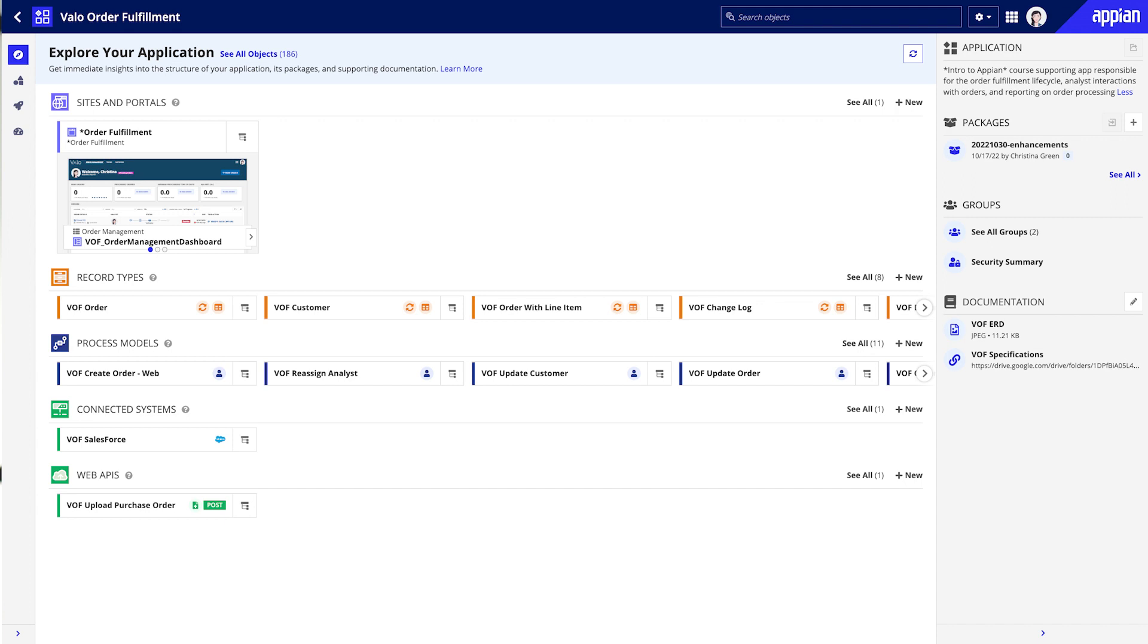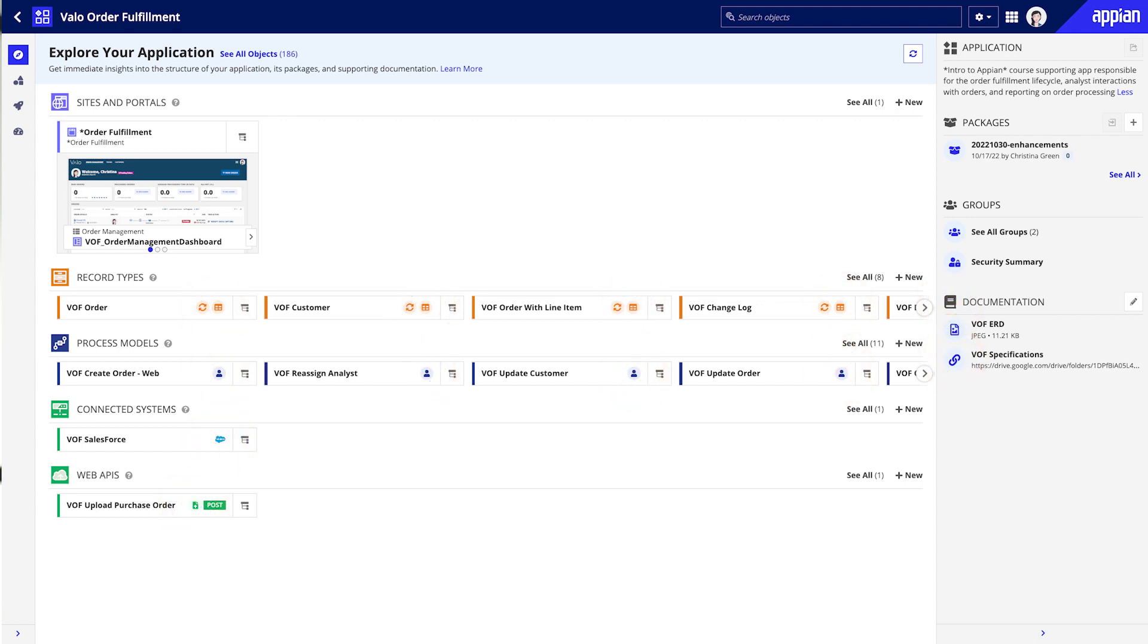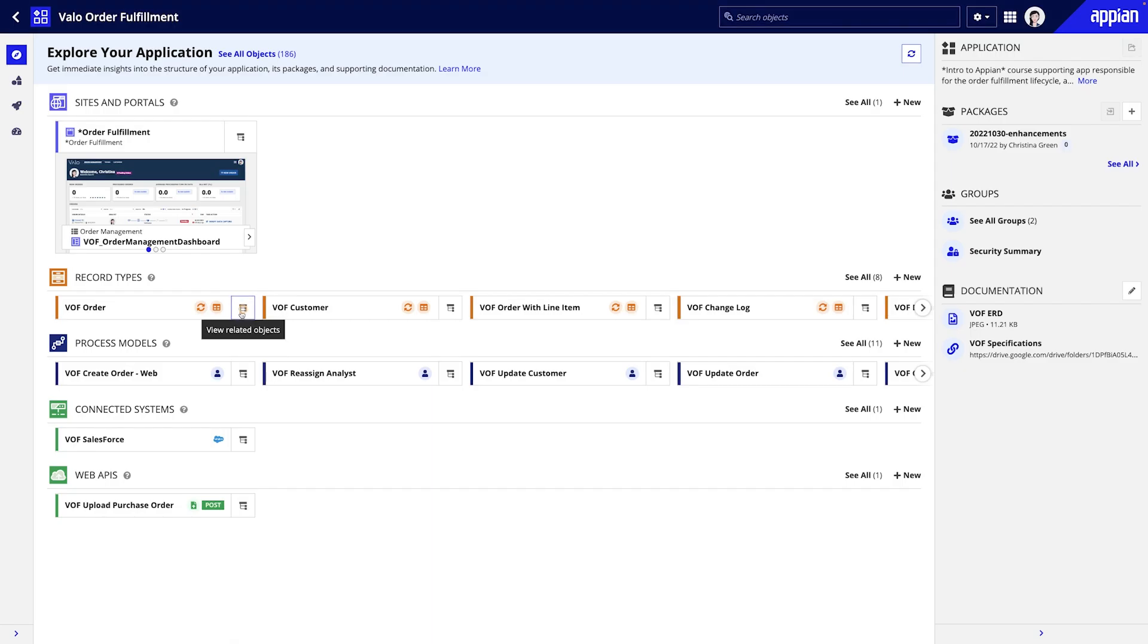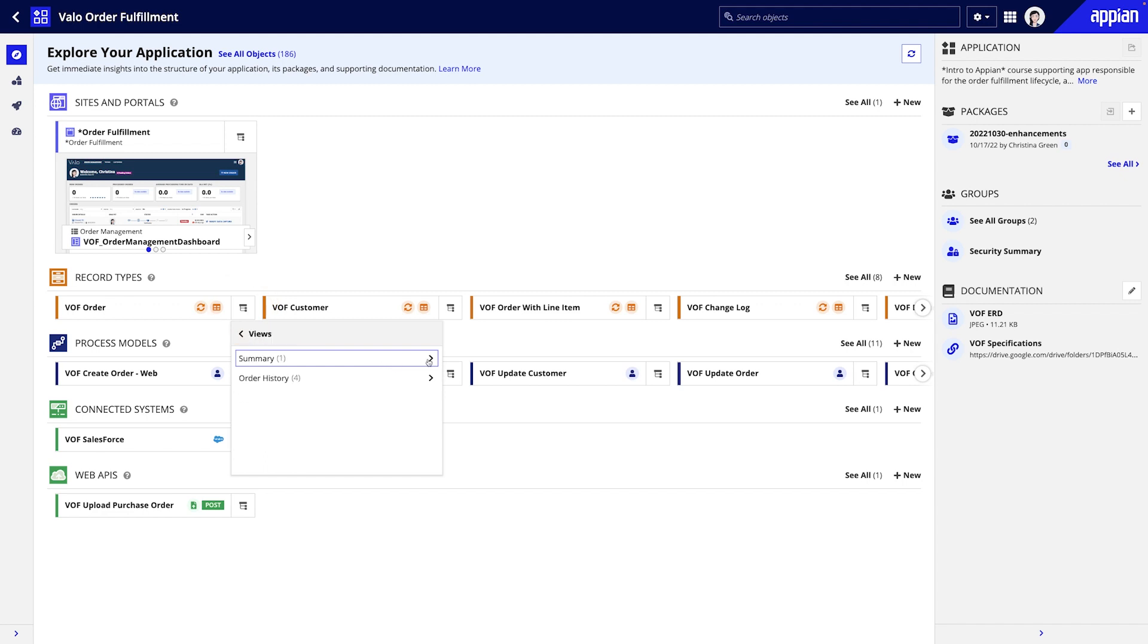For each object throughout the view, the icons signal important information to help you better understand the application's design. For example, these icons next to the order record type show that the record type is synced and backed with the database. Additionally, you can quickly navigate through an object's relationships to better understand how the objects interact with one another.